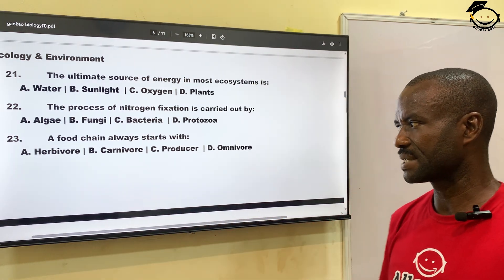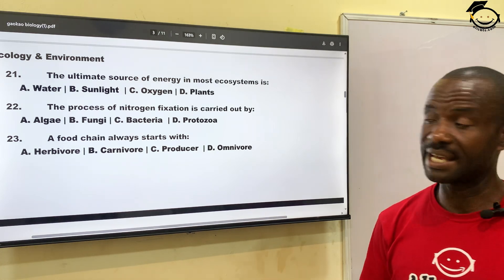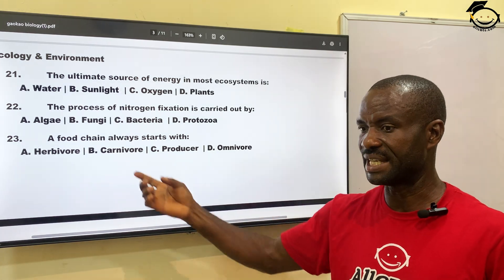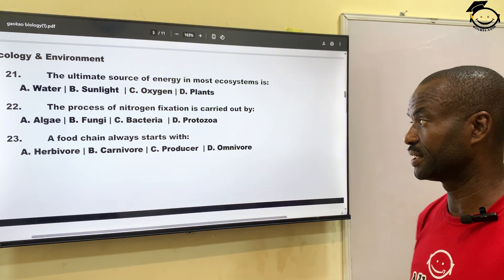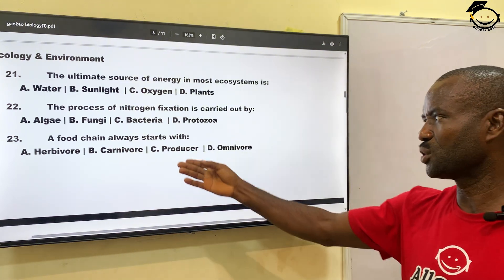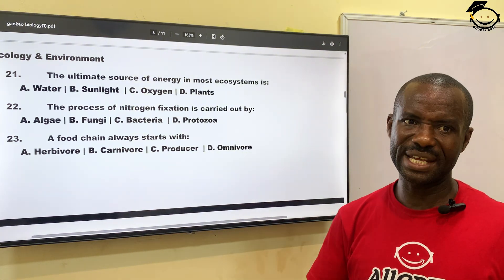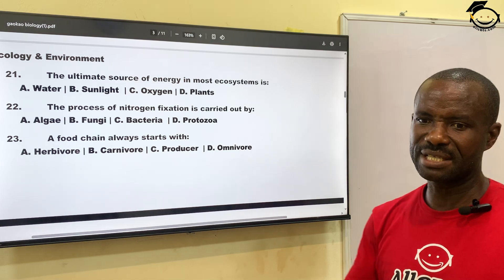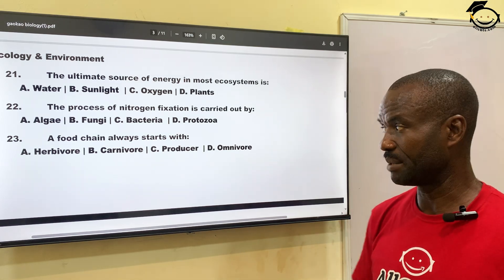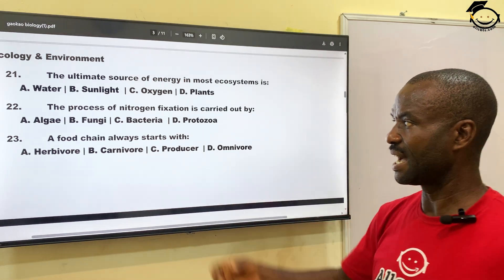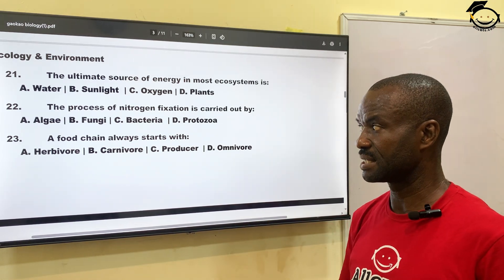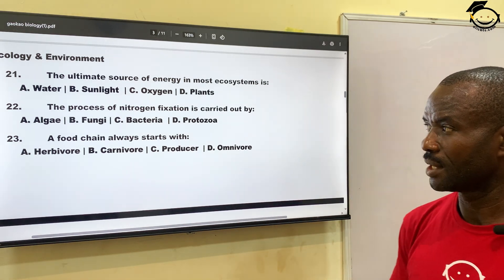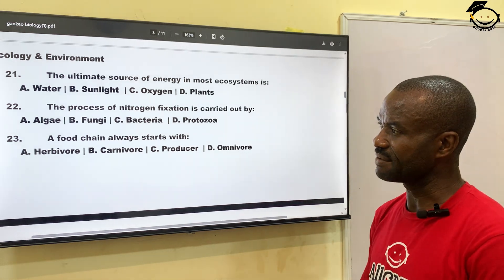Question twenty-three: a food chain always starts with — A, a herbivore; B, carnivore; C, producer; then D, omnivore. Herbivores are animals that eat grass; carnivores eat flesh; omnivores eat both plant and animal. The correct answer here is the producers — that is the green plants.